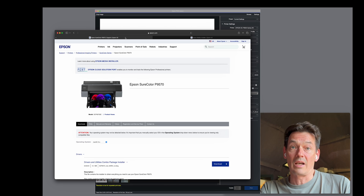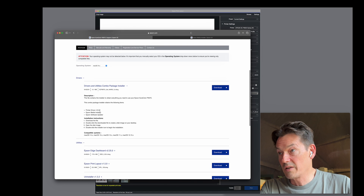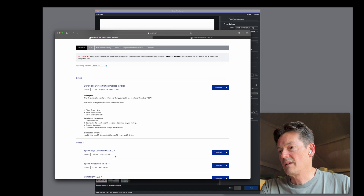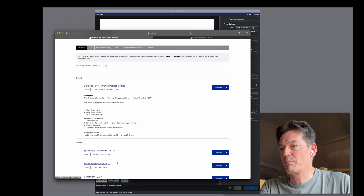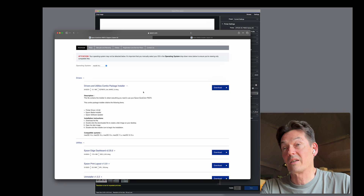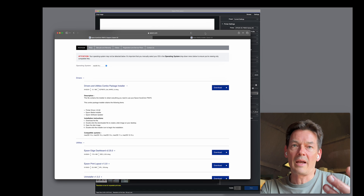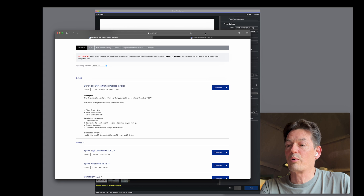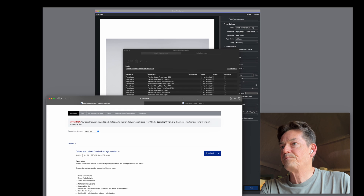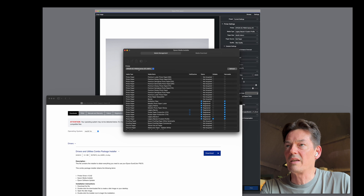So you obviously download your driver, install the Epson Media Installer. I would also recommend installing the Epson Print Layout, which is a great little app — I'll show you that as well. You download that, install the driver, install it — again, not AirPrint. Then you open up the Epson Media Installer and you should see your printer right here.